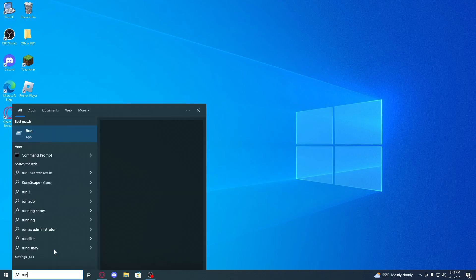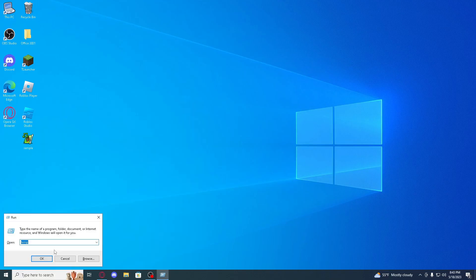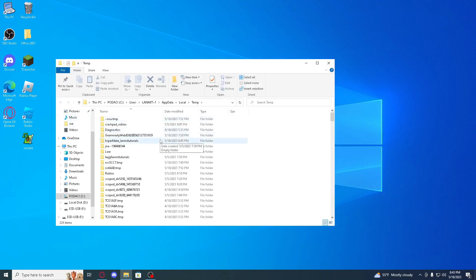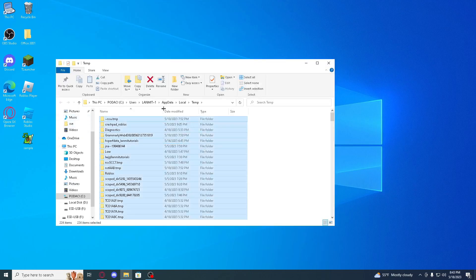Now search run and make sure guys to subscribe and hit like, so search percent temp percent and do same for this.